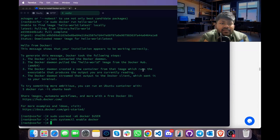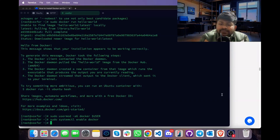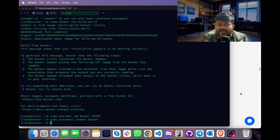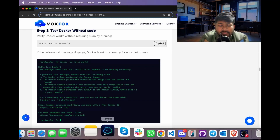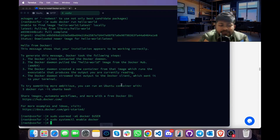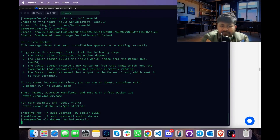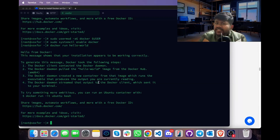Previously we ran hello-world using the sudo command. Now we will run the same command without sudo privileges. Copy the command docker run hello-world, go to the terminal, paste it and press Enter. The hello-world Docker container is running again, which means our Docker setup is successful.